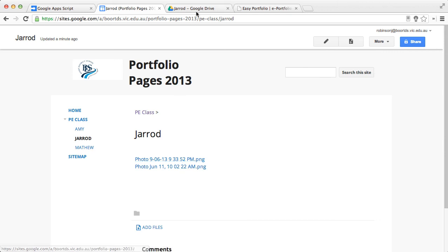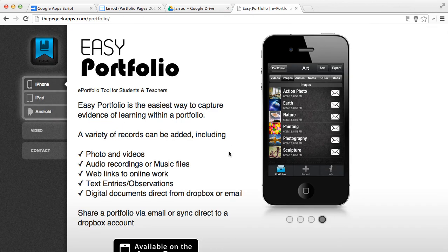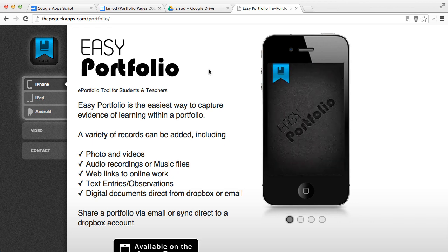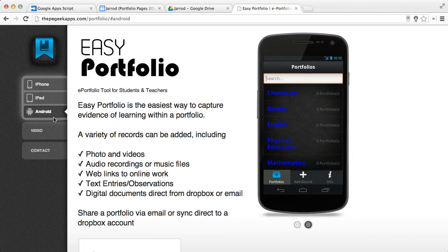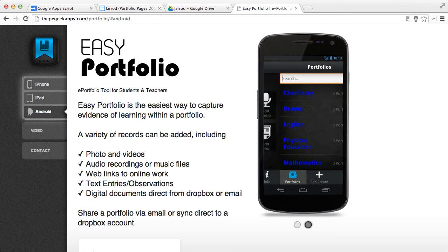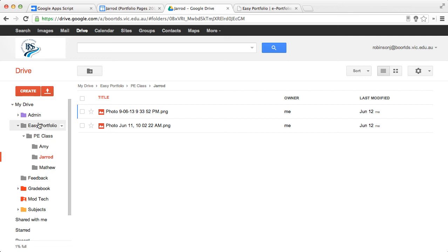At this point, it's worth mentioning that the web app has been designed to work perfectly with the Easy Portfolio app. Now, it is currently available for iPhone and Android devices. And when exported via Google Drive, it automatically creates this structure.